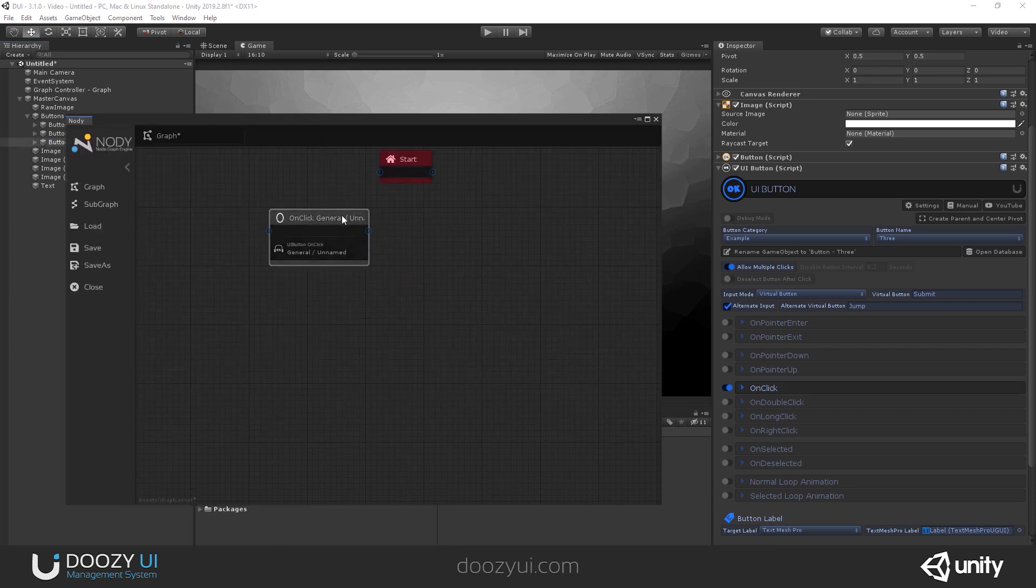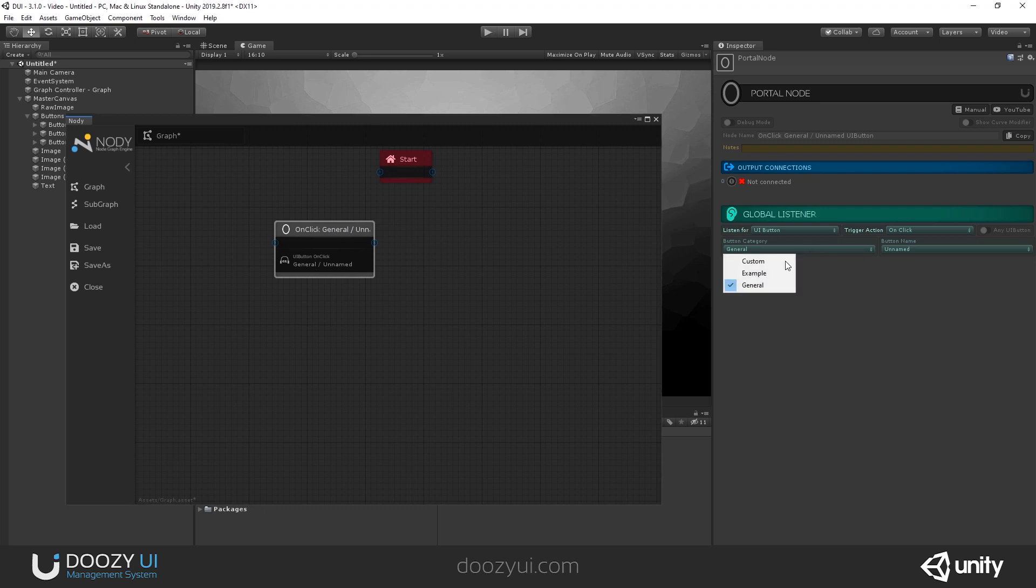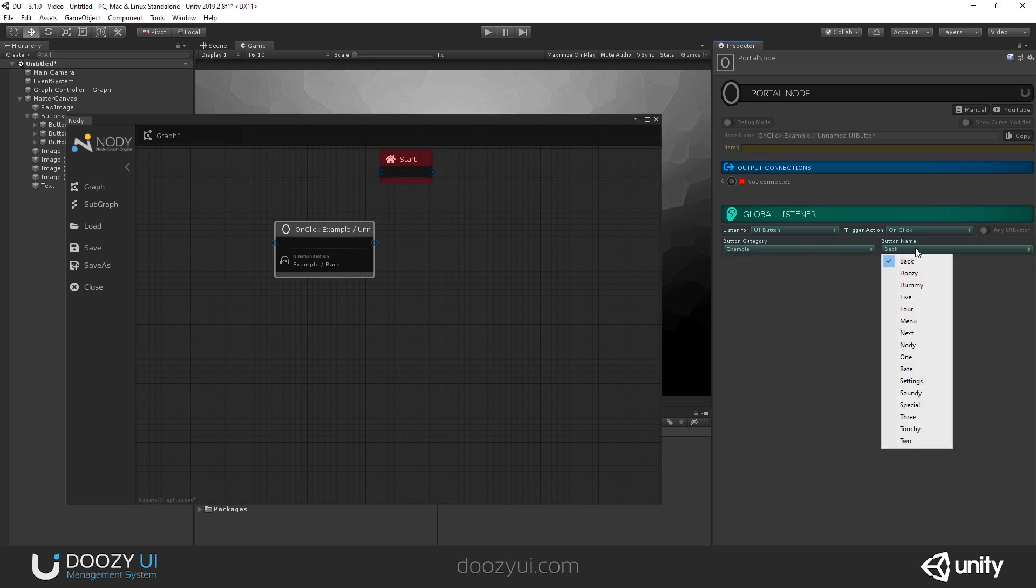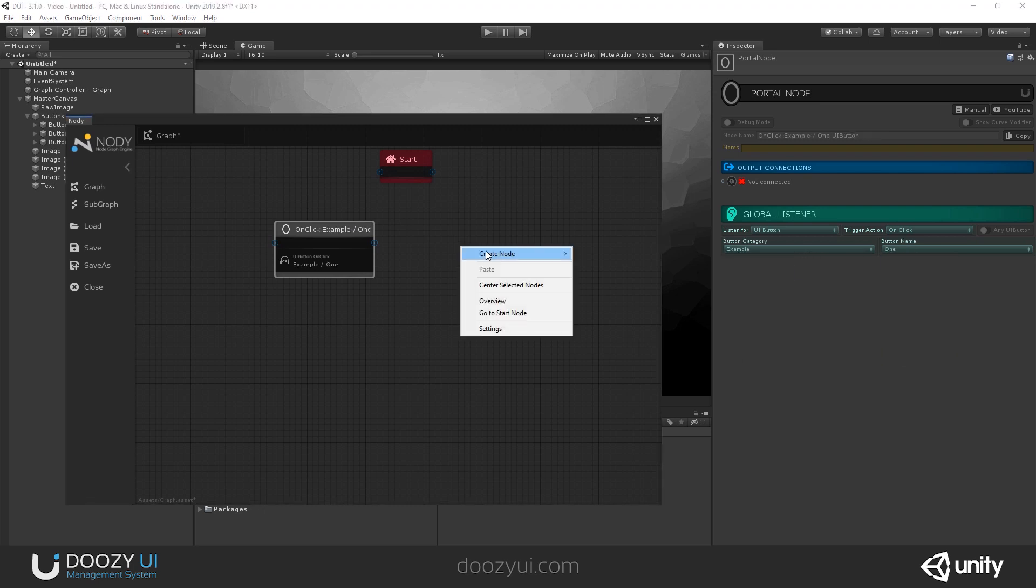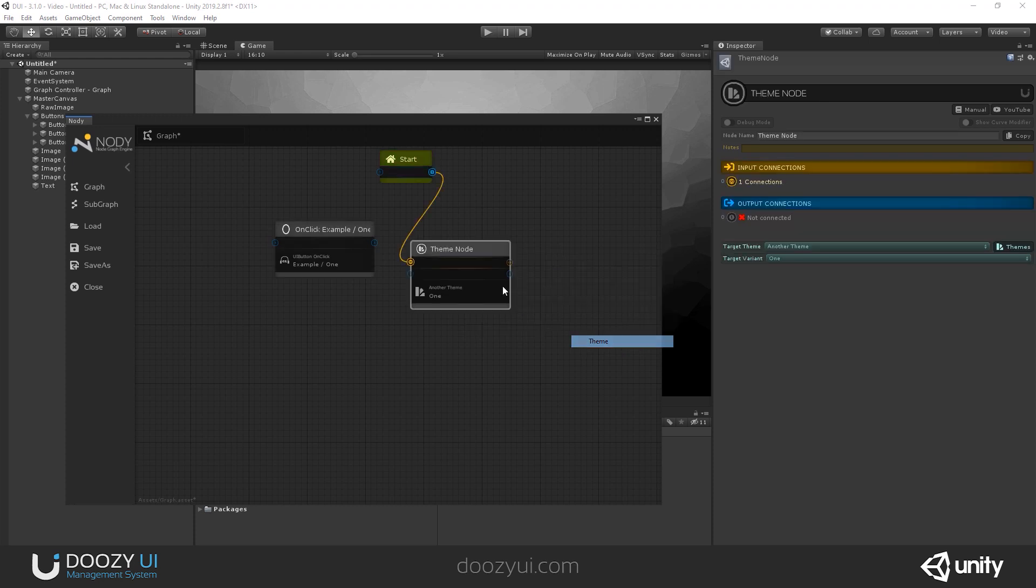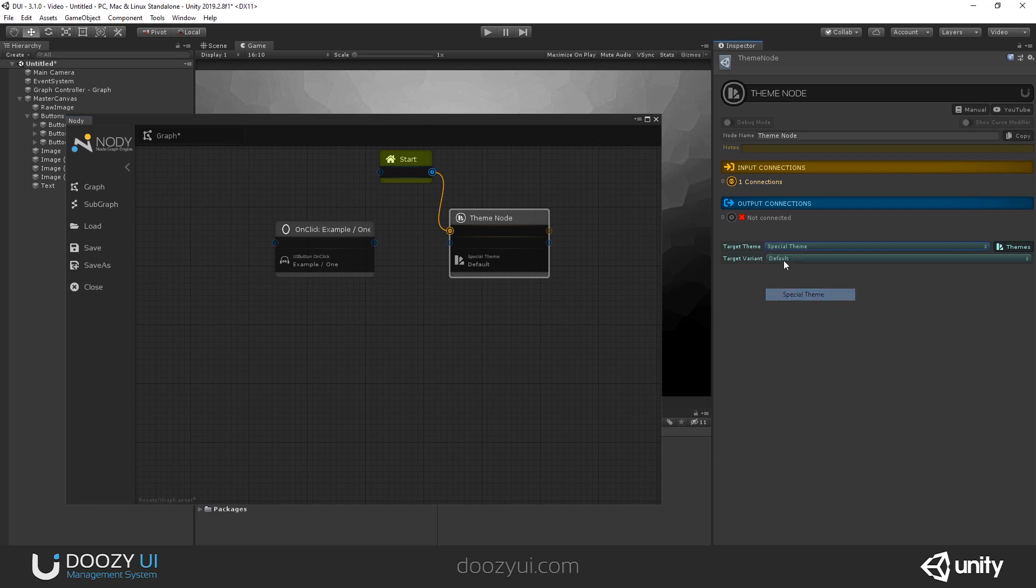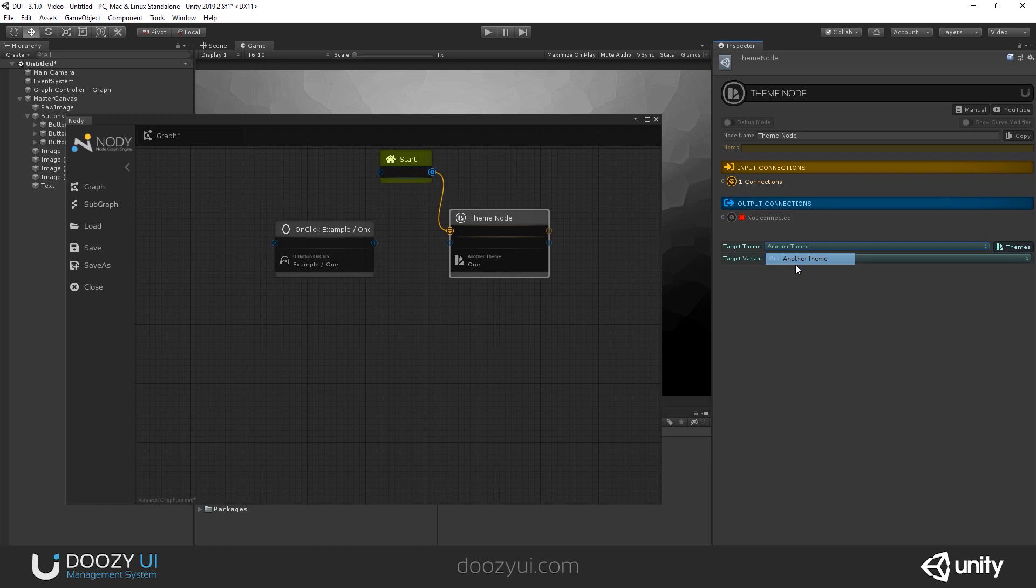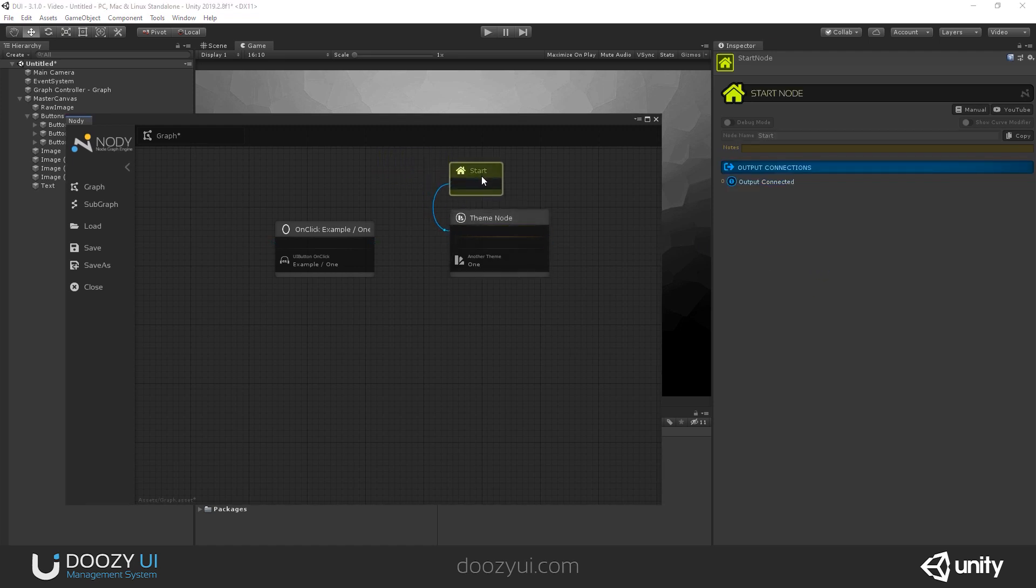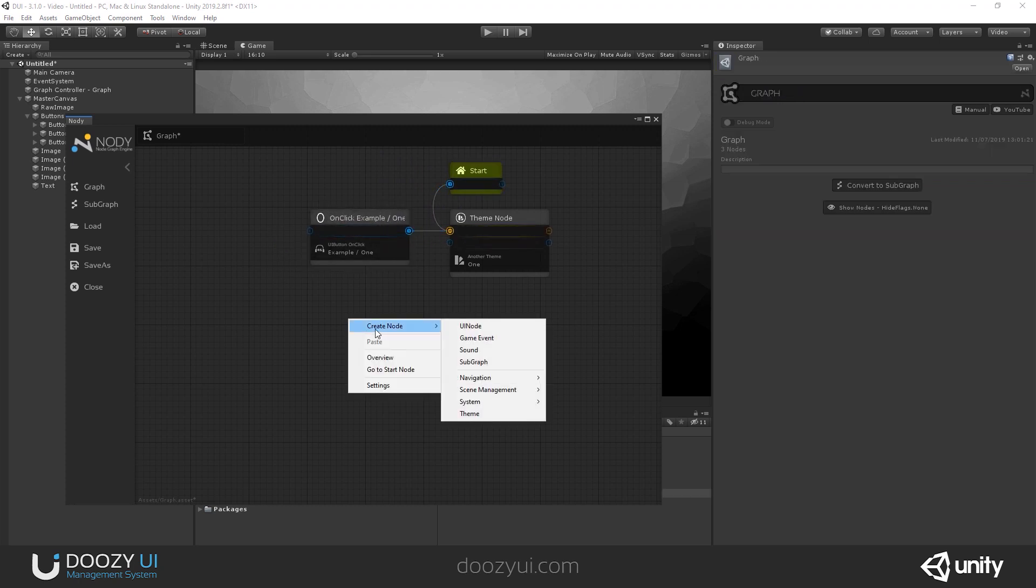So I want this portal node to react when button one is clicked. I want to use my new node, the theme node, to activate variant one from another theme. Of course, if you change the theme, you'll have different variant names. But right now, I want to change the target variant to variant one. Let's also set this as the default variant.